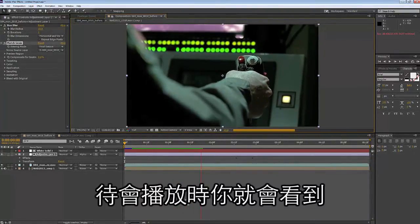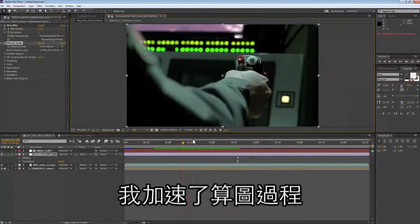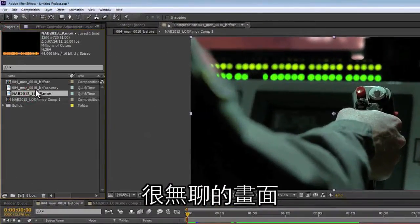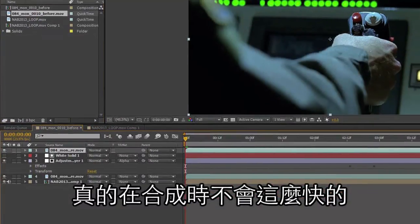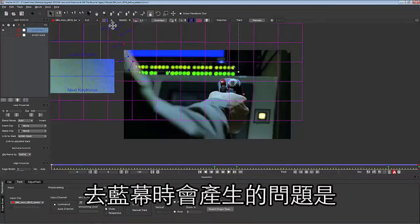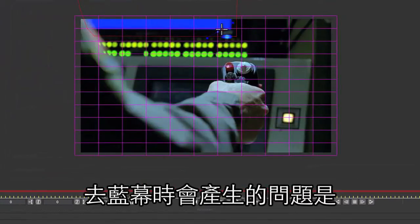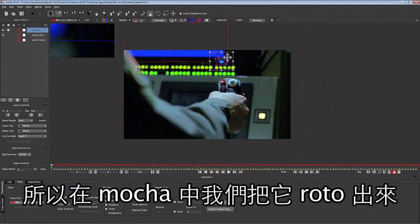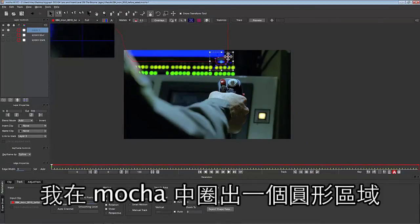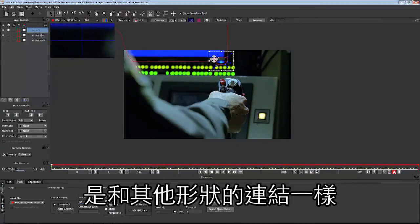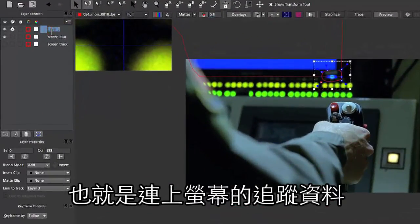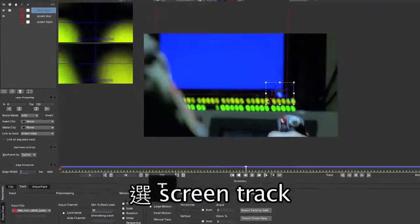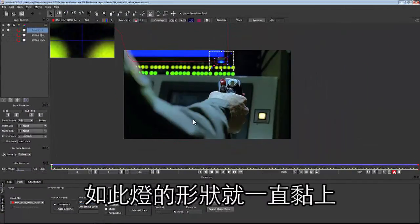I speed my renders and playbacks up so you don't have to sit through boring shots — it won't be this fast when you're compositing. One problem with pulling our blue key is that we've also pulled our blue light. So in Mocha I'm going to roto that out — just draw a shape around it right in Mocha — and link this shape to our screen track. Now our shape will follow our light throughout the shot.